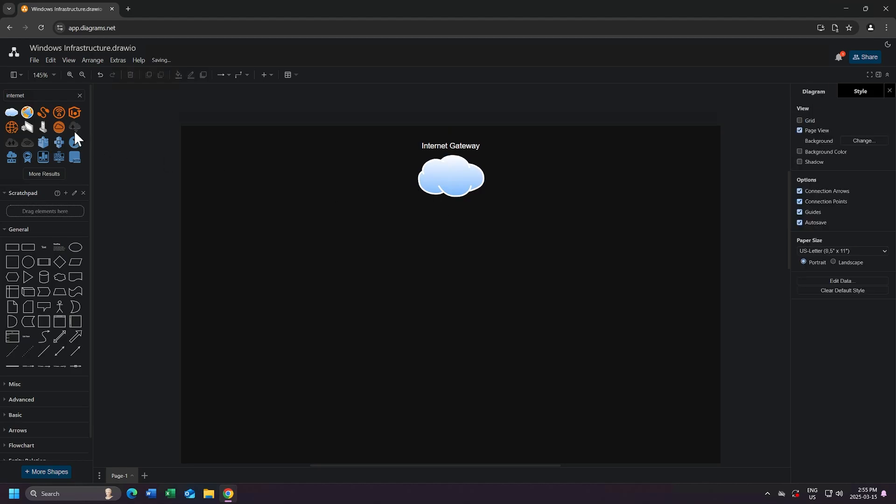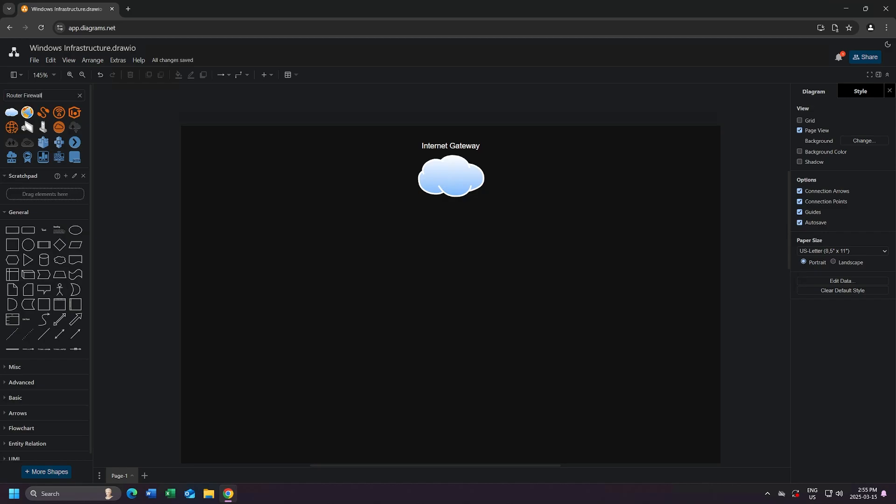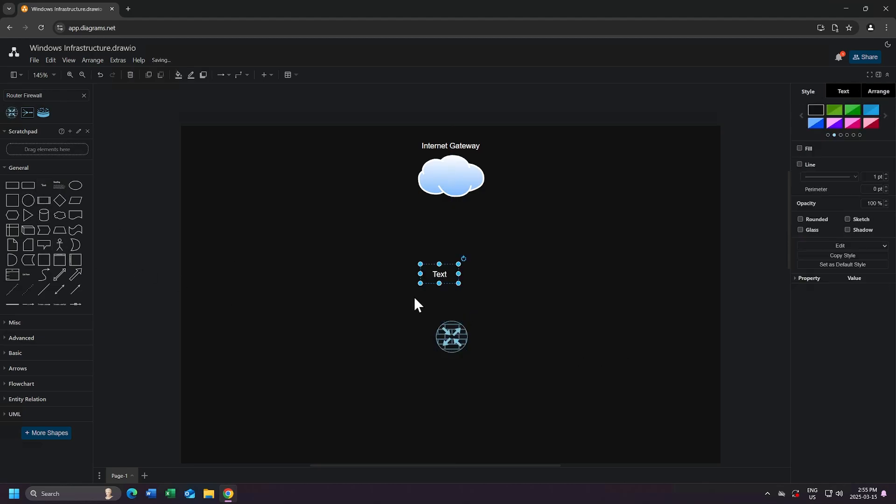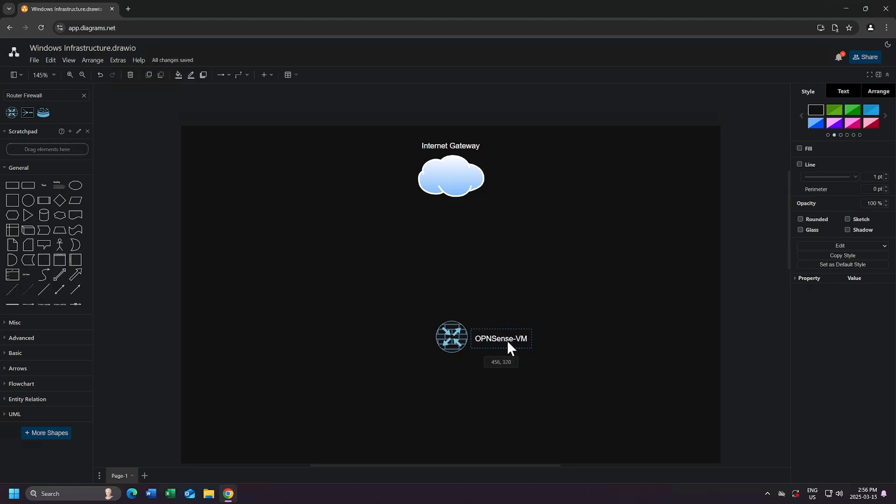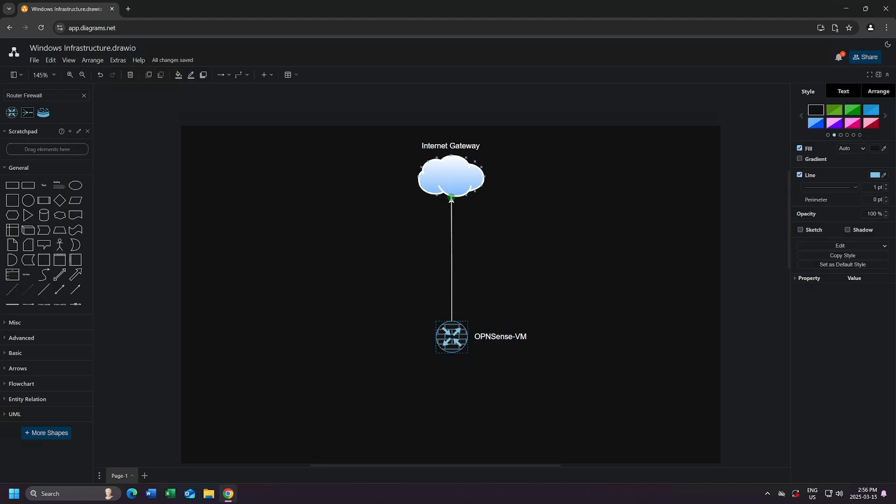Next, I'll search for Router Firewall, and I'll grab the first icon. Next, I'll add a connection from my OpenSense router to my Internet Gateway, signifying that my OpenSense router will be connected directly to my Internet Gateway for external access. I will increase the size of my connection. I'll bump it up to about 6 points, and I'll change the color to blue.